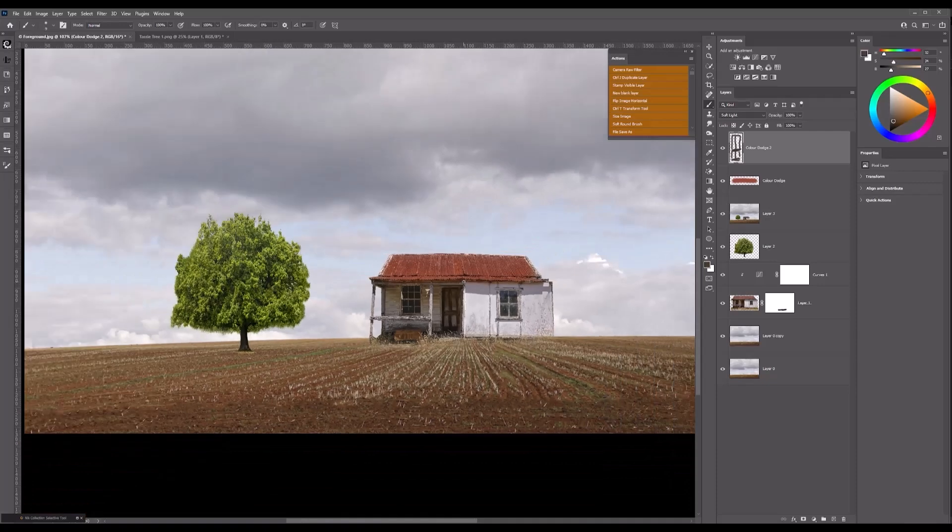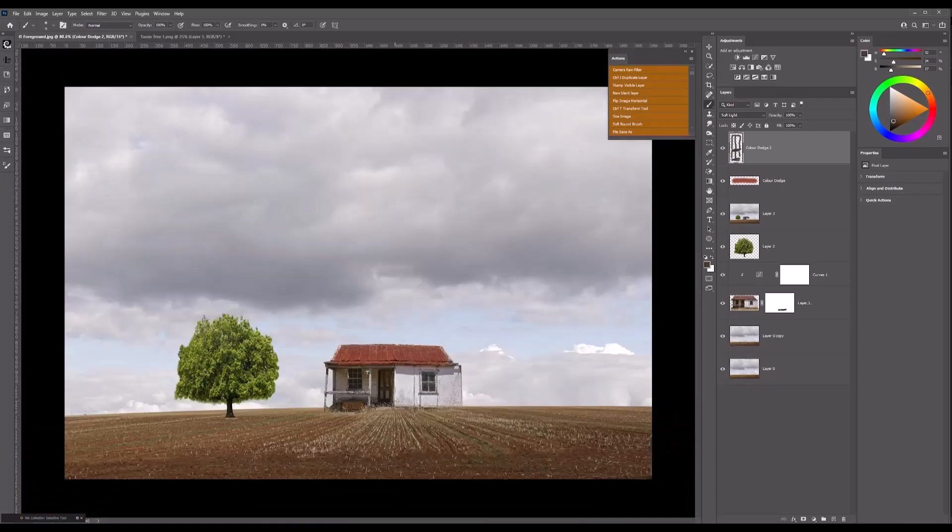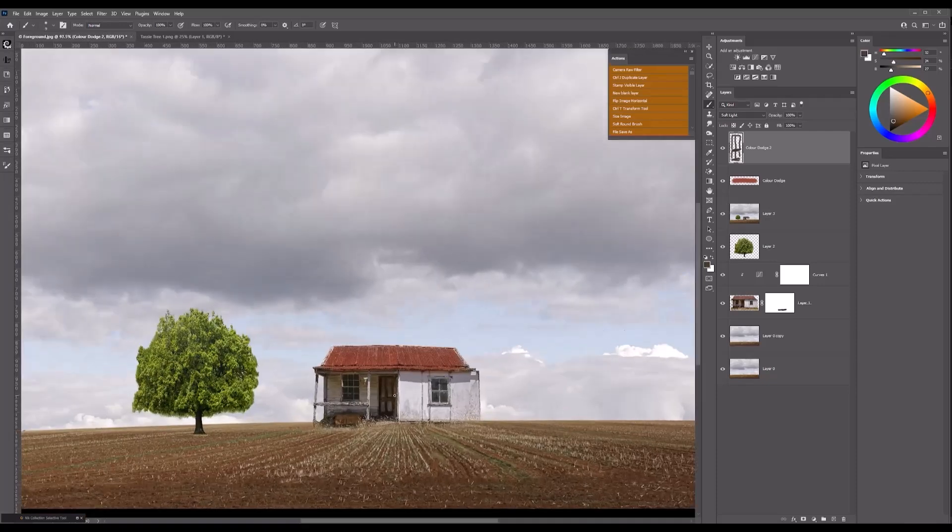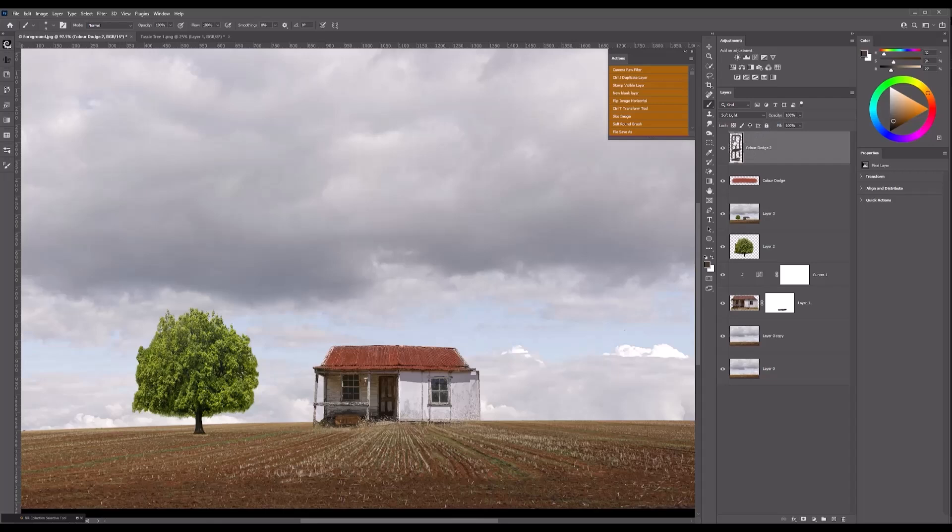We'll zoom back out. Now you can see that's quite strong there, so again have a look at the layer, that's where I've been brushing across the door. But let's drop the opacity down to 73. Let's turn that layer on and off, look at the difference.